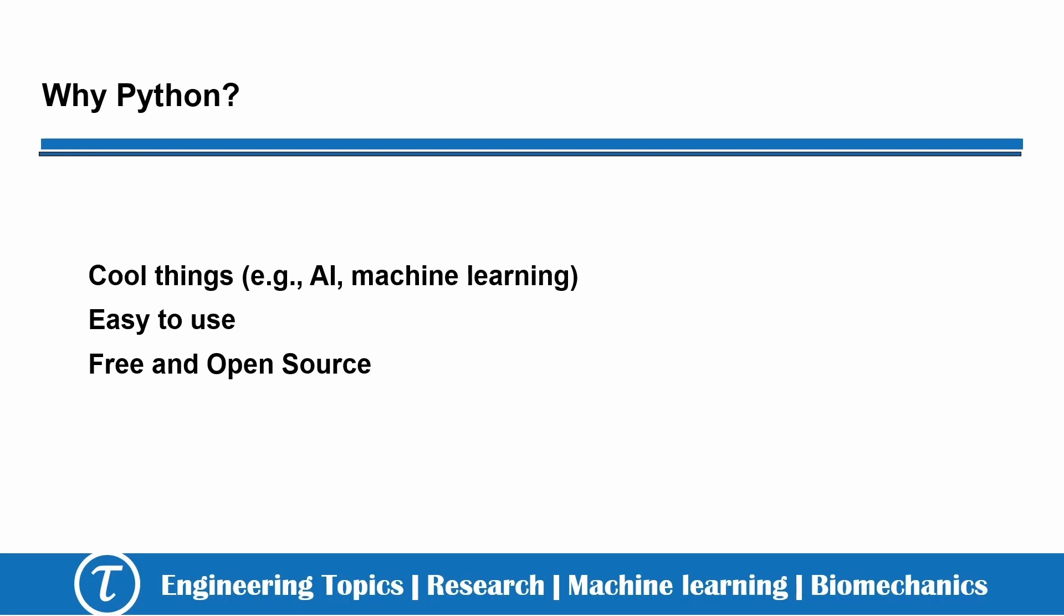First, people can use Python to do many cool things, like artificial intelligence, machine learning, websites, and applications.